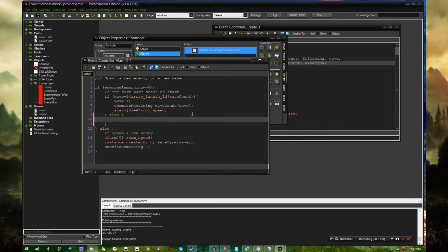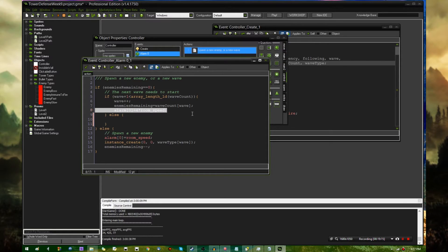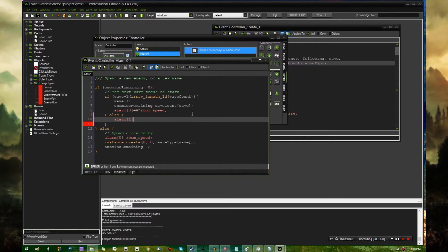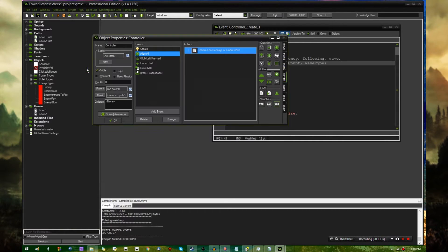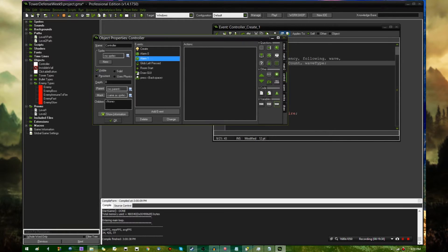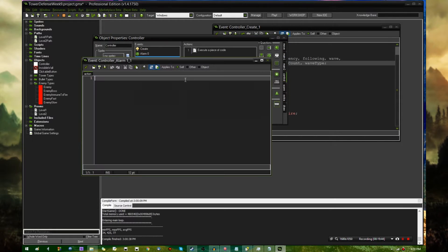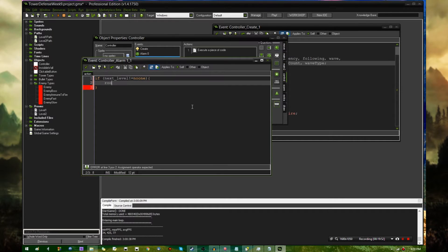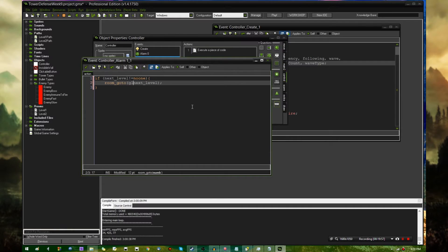Now I only need to set up the mechanism to send you to a new room when you're done with the wave. This is where it is determined if there are any more enemies that could come marching along, and if there are not, if you're at the end of the wave and there are no more waves to be had, you could immediately say go to the next room, but I want to have it wait a little while. I'm just going to set alarm one equals four times room speed. And then in the alarm one event, if next level is not equal to no one, then room go to next level, and that should be prefixed with global.